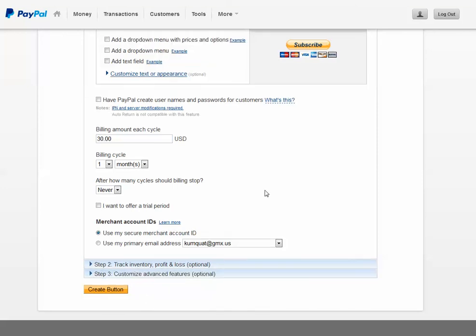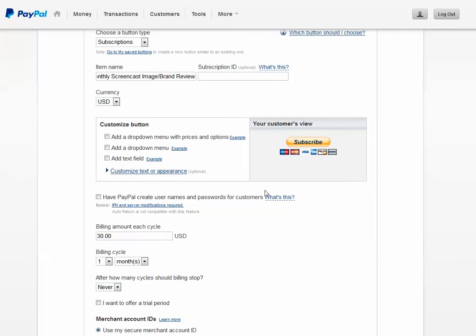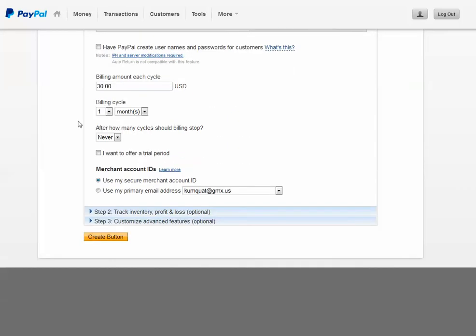But if you're just going to create a button that will cause a recurring payment subscription, that's all you need to do. And then click create button.